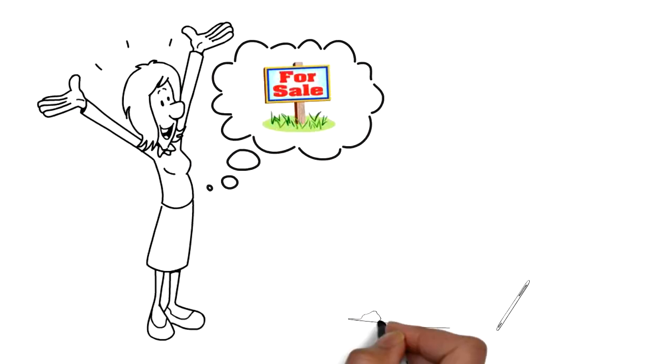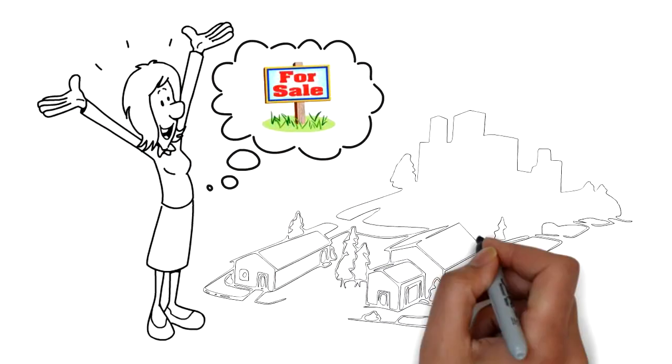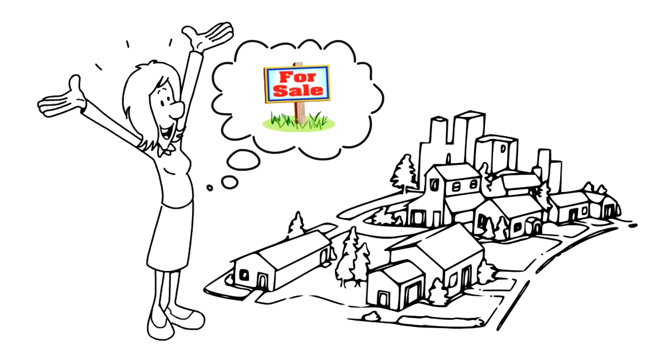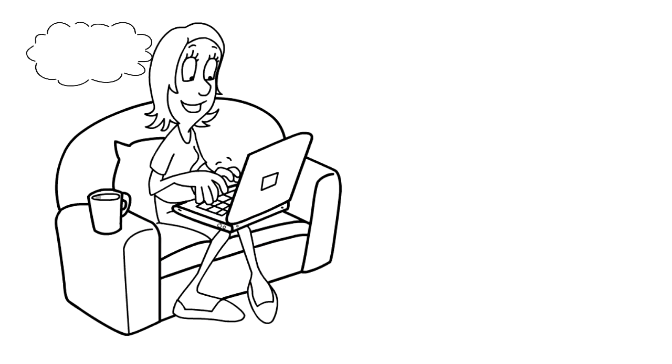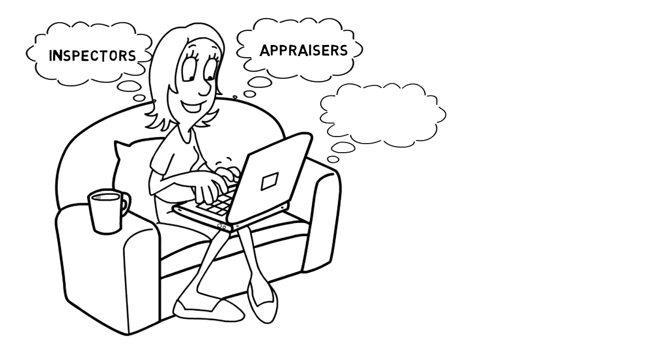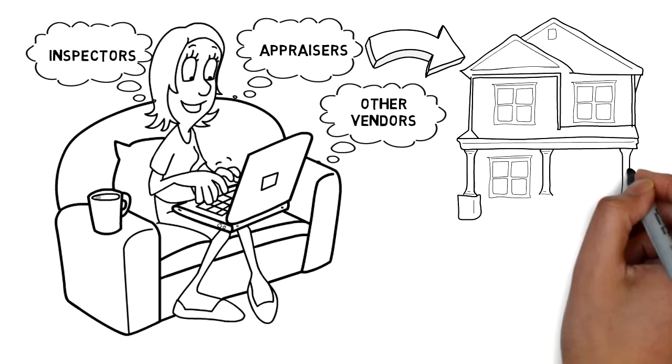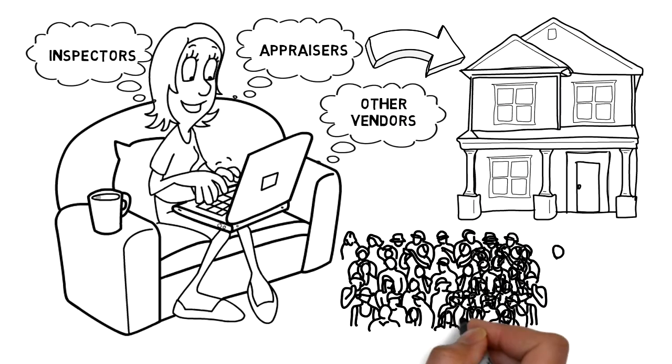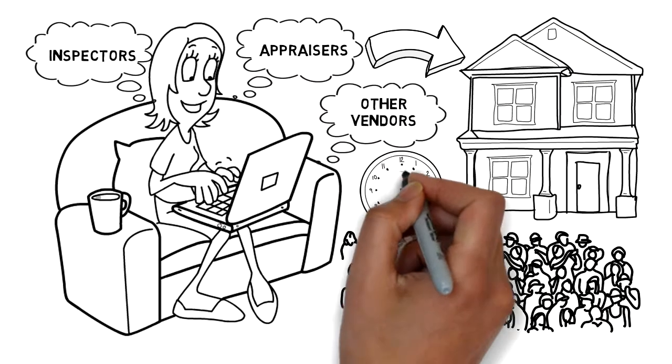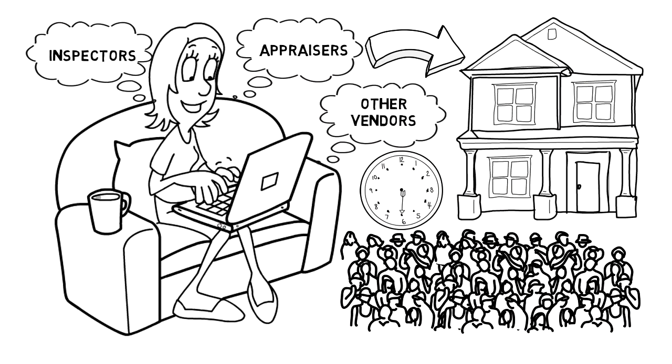Kelly is a real estate agent with several properties currently on the market. She's constantly scheduling inspectors, appraisers, and other vendors to access and inspect the properties. They all need access to the properties at different times.